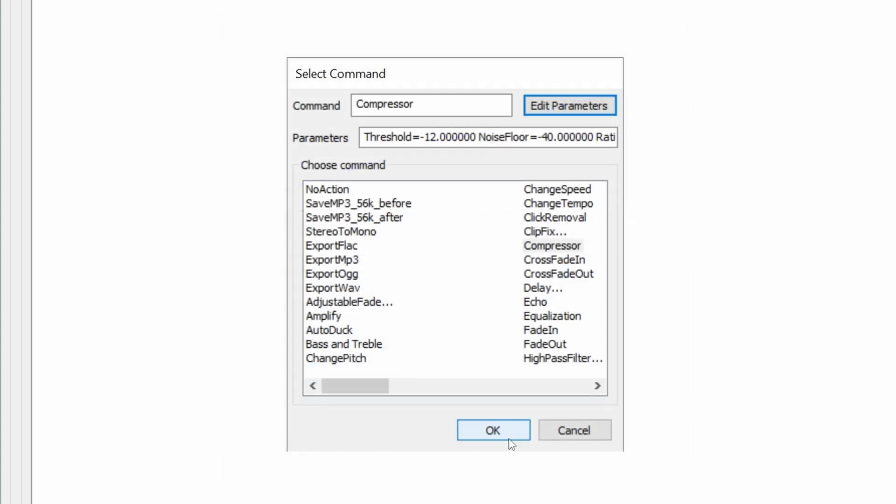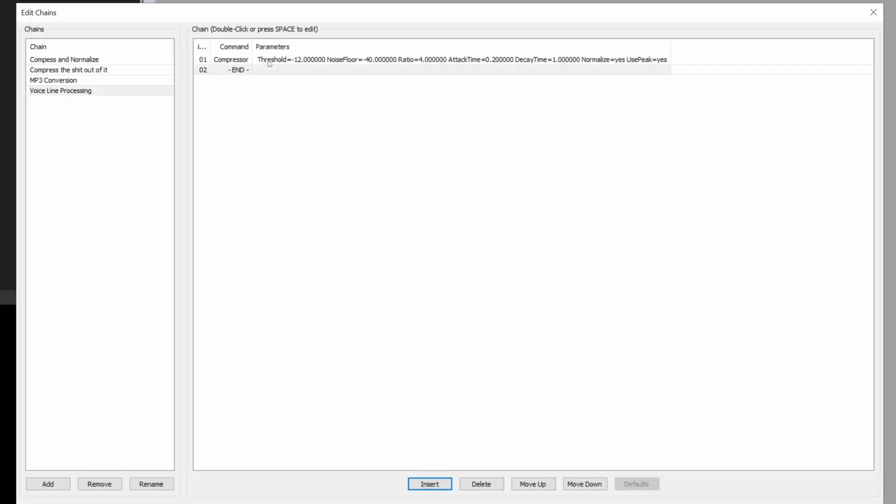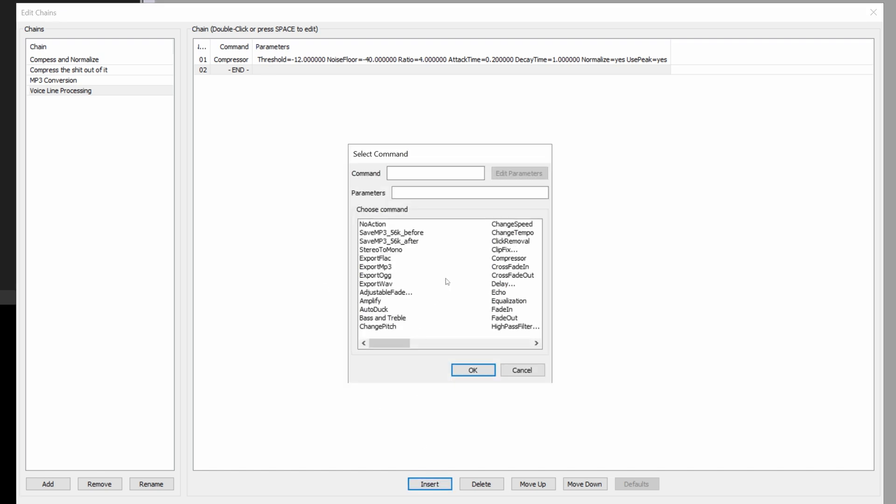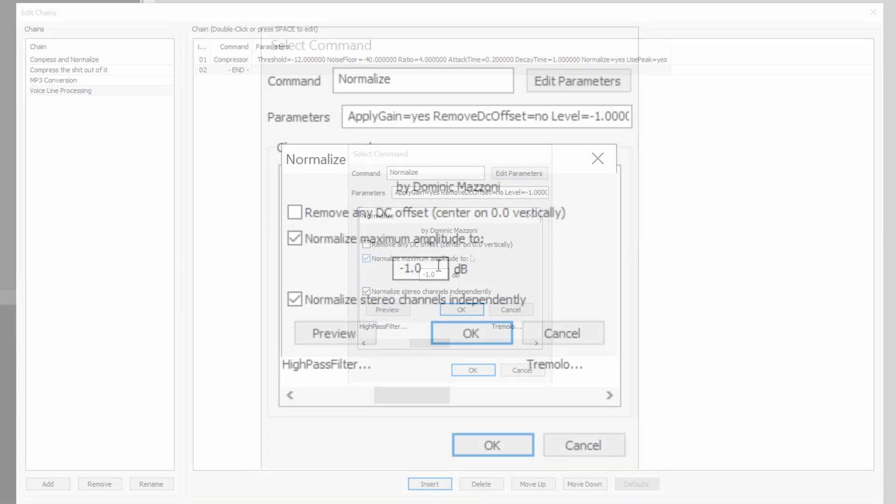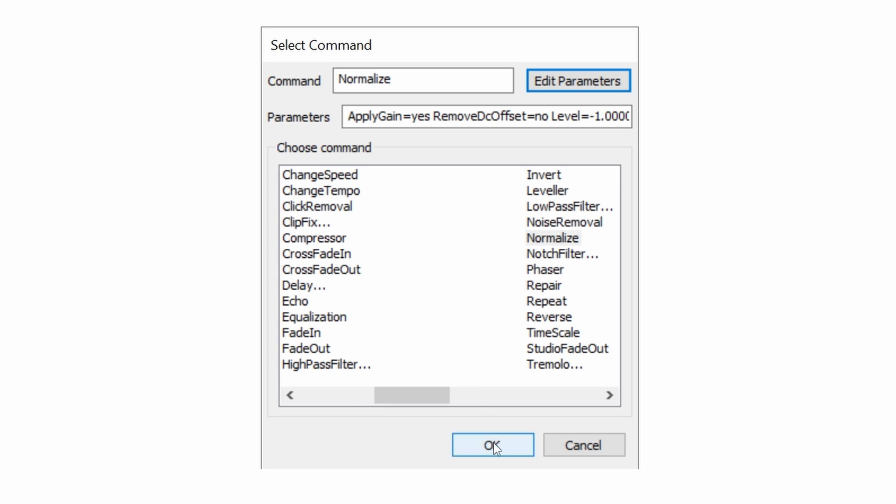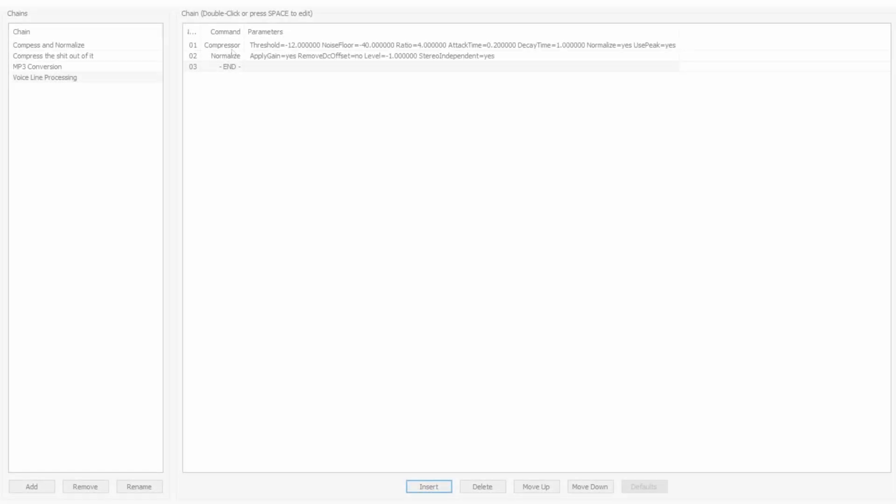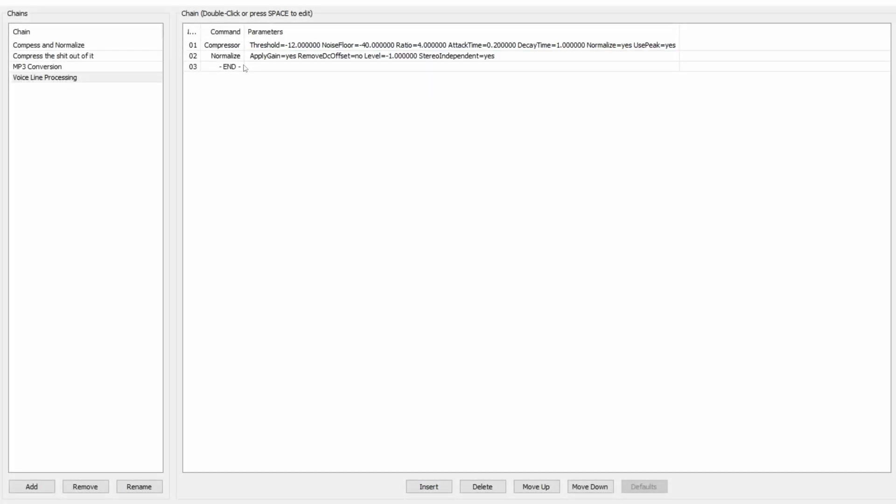And then OK again. So what it does now is it compresses every file, but it doesn't do anything else after that. We're going to change that. Insert. We're going to normalize next, because we need some headroom. Let's say negative 1 dB will be the new max. That gives us enough headroom so that it's safe when you export it to other programs. Hit OK, OK, and now we have two steps in our chain. It literally just compresses the audio, normalizes it, and then doesn't save. We need to change that.